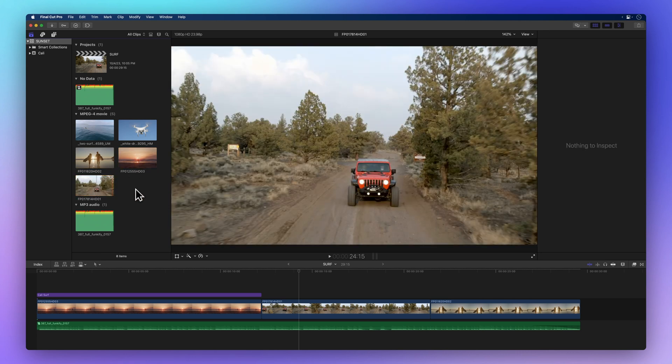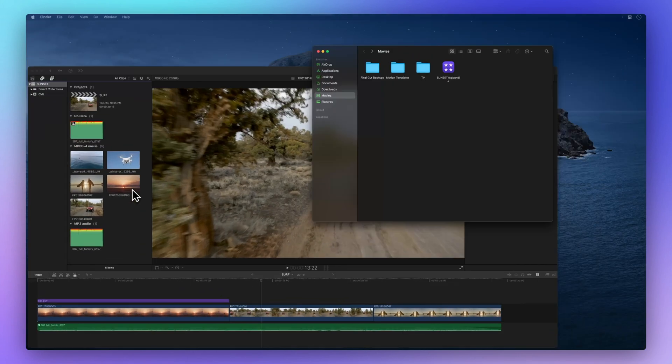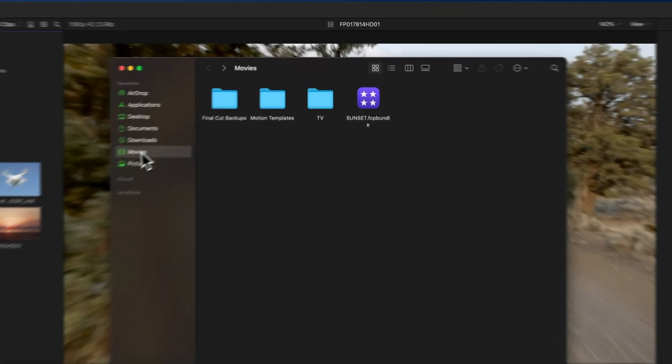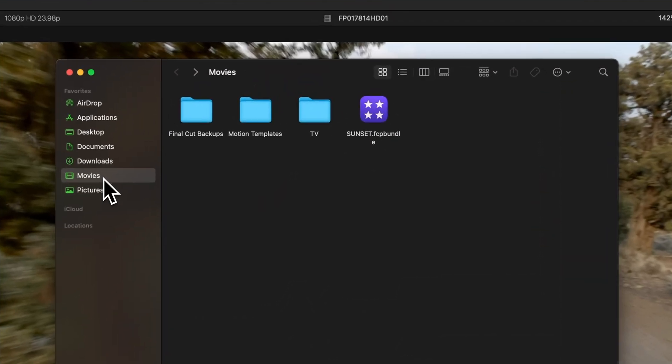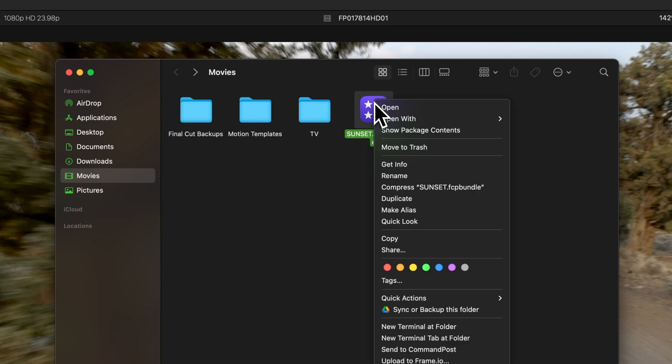First, let's locate our library tucked away in our Movies folder. Now, right-click that library. A handy menu will pop up, so go ahead and select Show Package Contents.